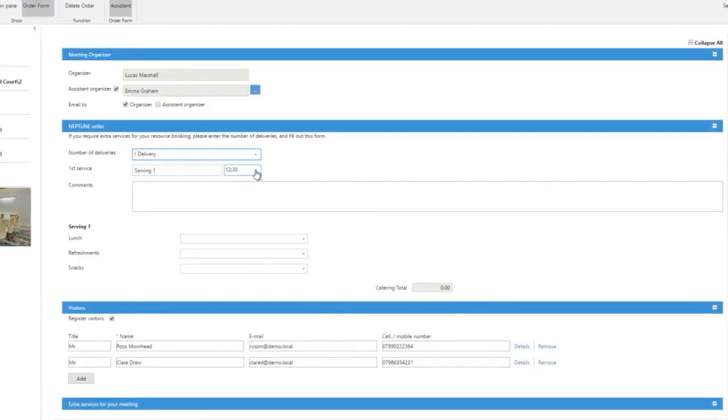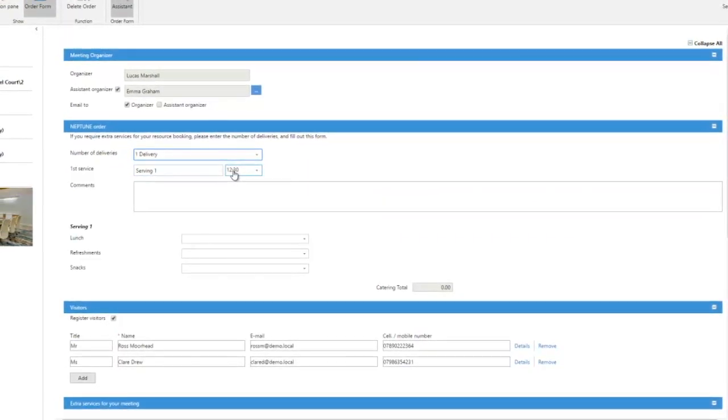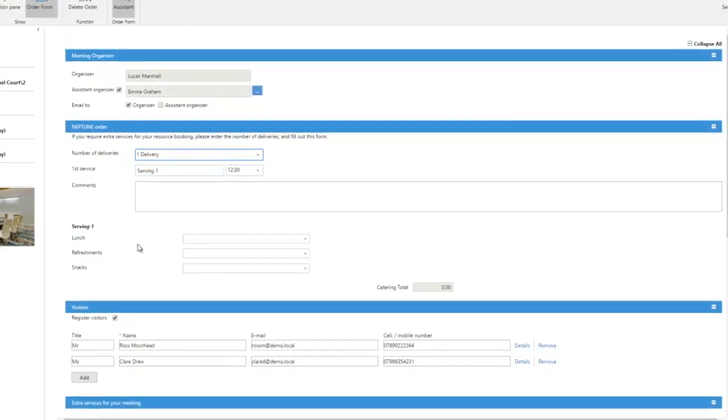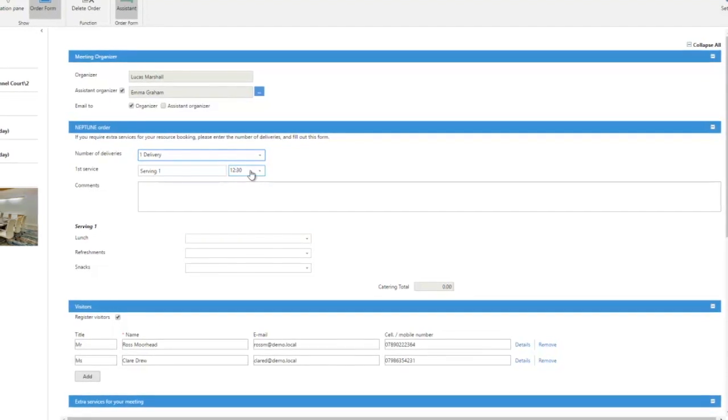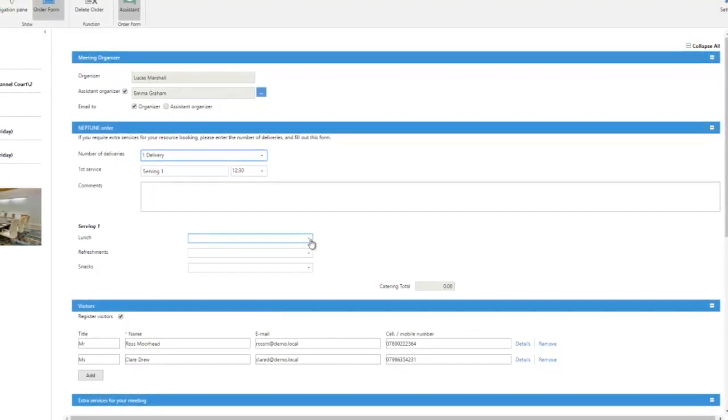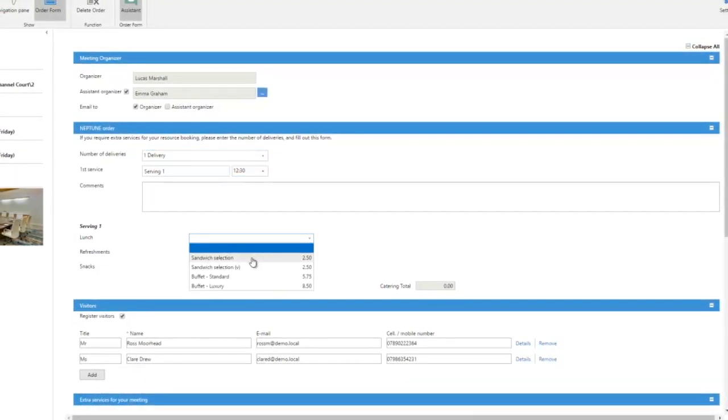So we're going to ask for a catering request because it's lunchtime. It's allowing us to pick from lunch options. If the meeting was at four o'clock in the afternoon the lunch options wouldn't be there.